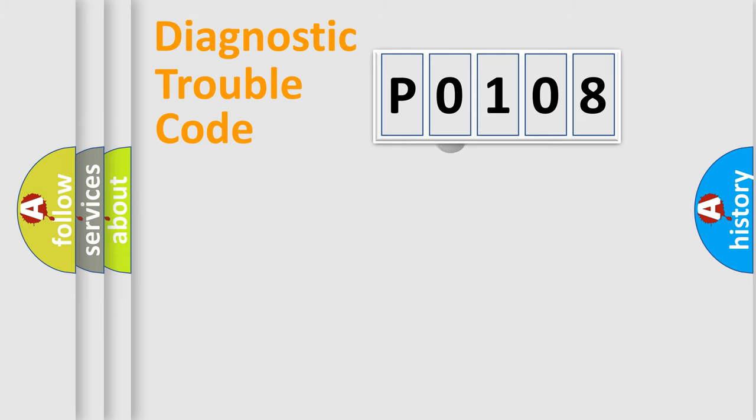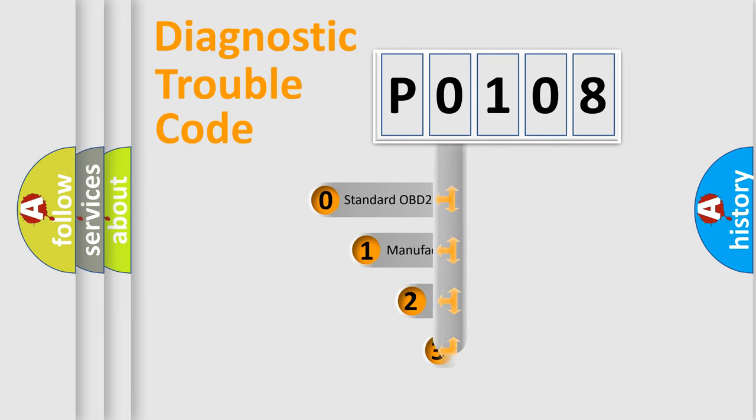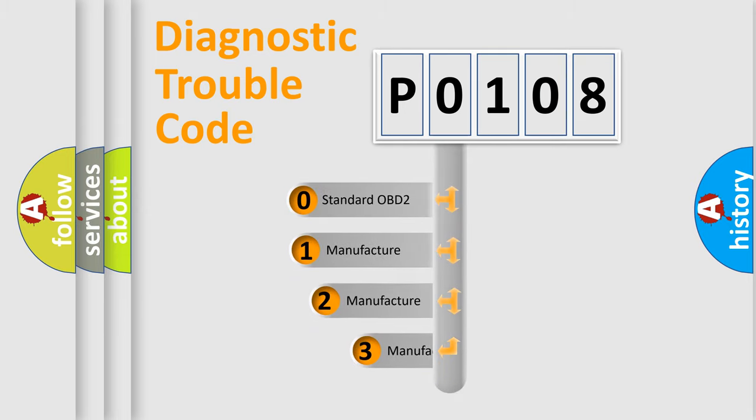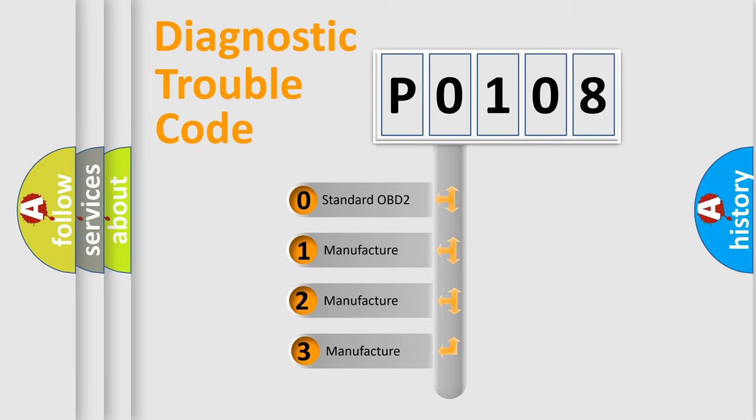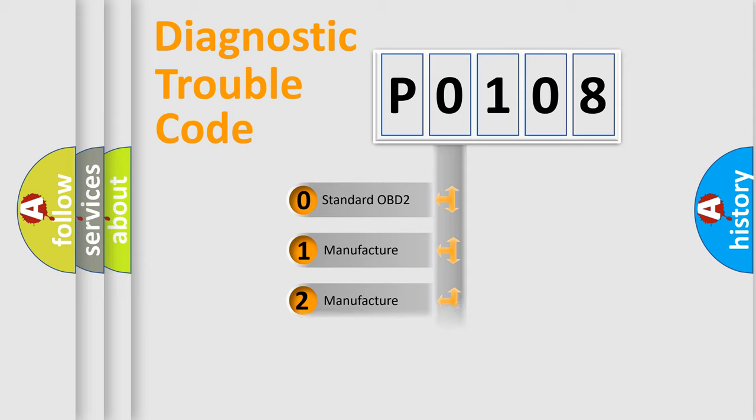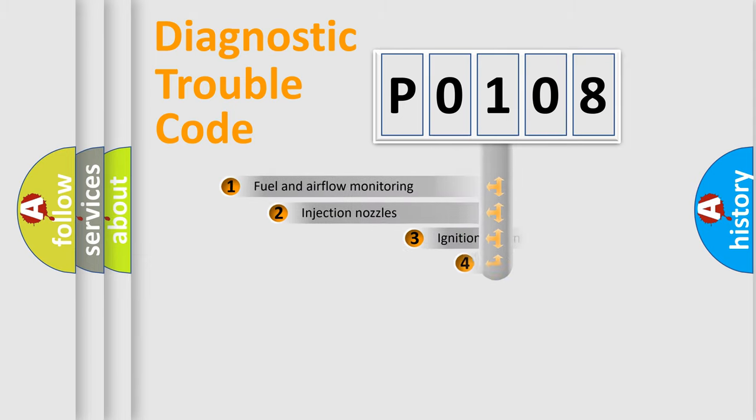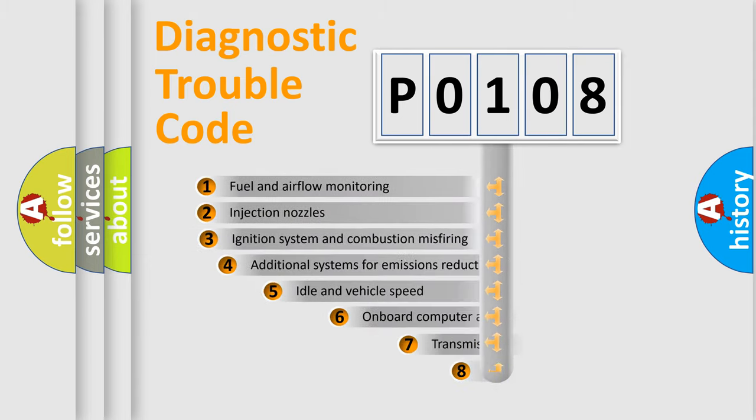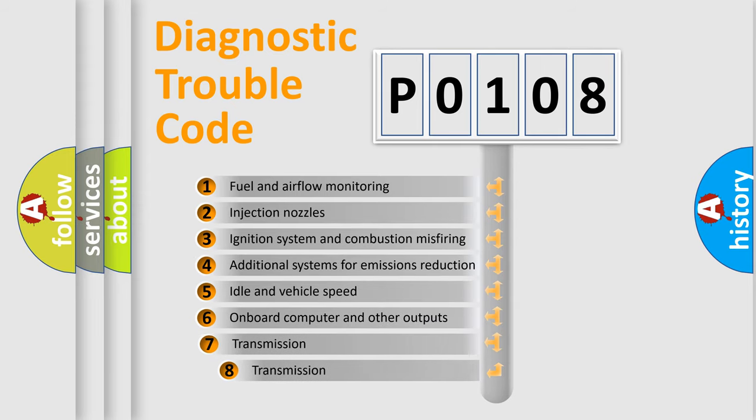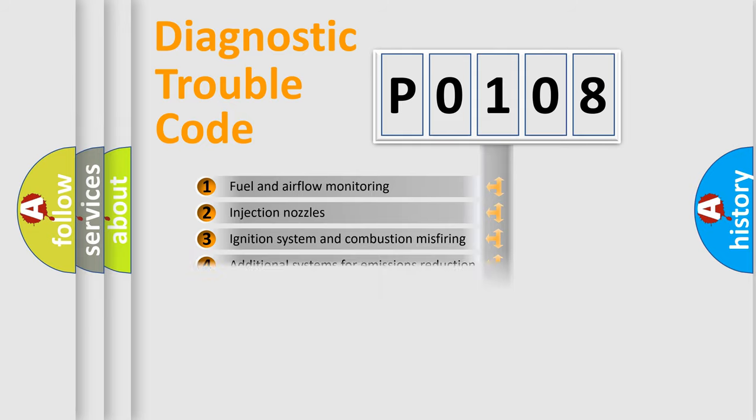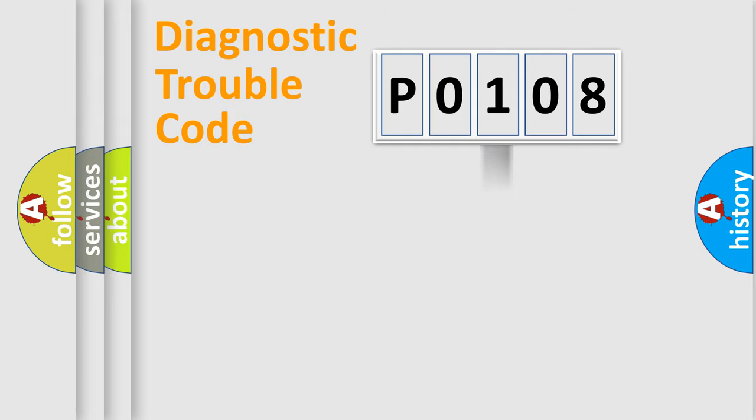This distribution is defined in the first character code. If the second character is expressed as zero, it is a standardized error. In the case of numbers 1, 2, 3, it is a manufacturer-specific expression of the car-specific error. The third character specifies a subset of errors. The distribution shown is valid only for the standardized DTC code.